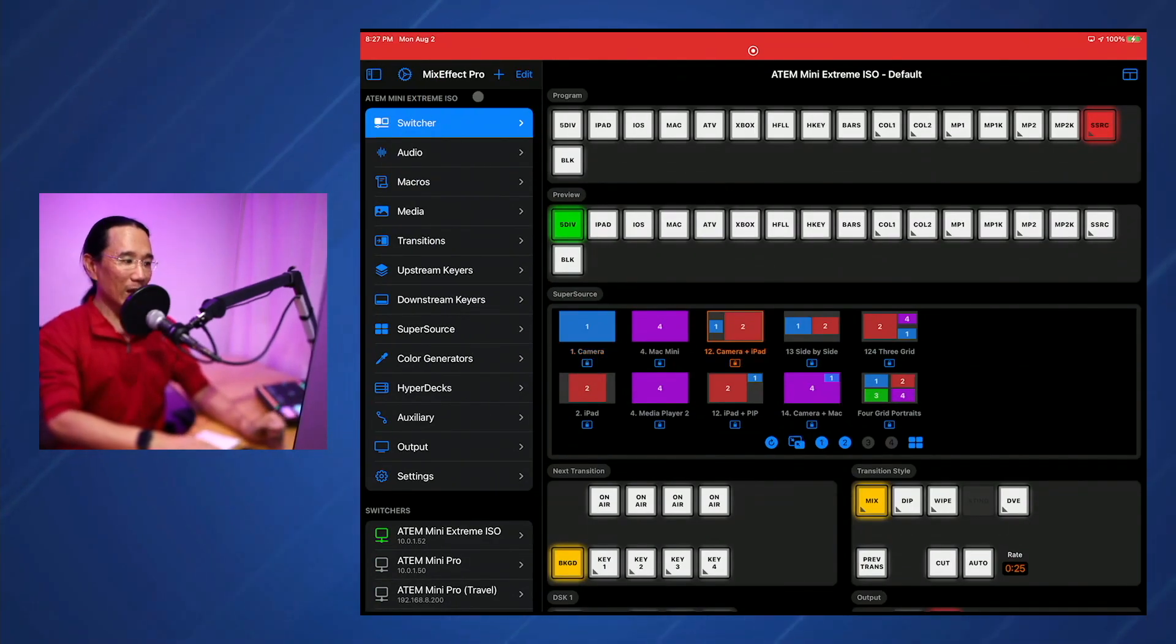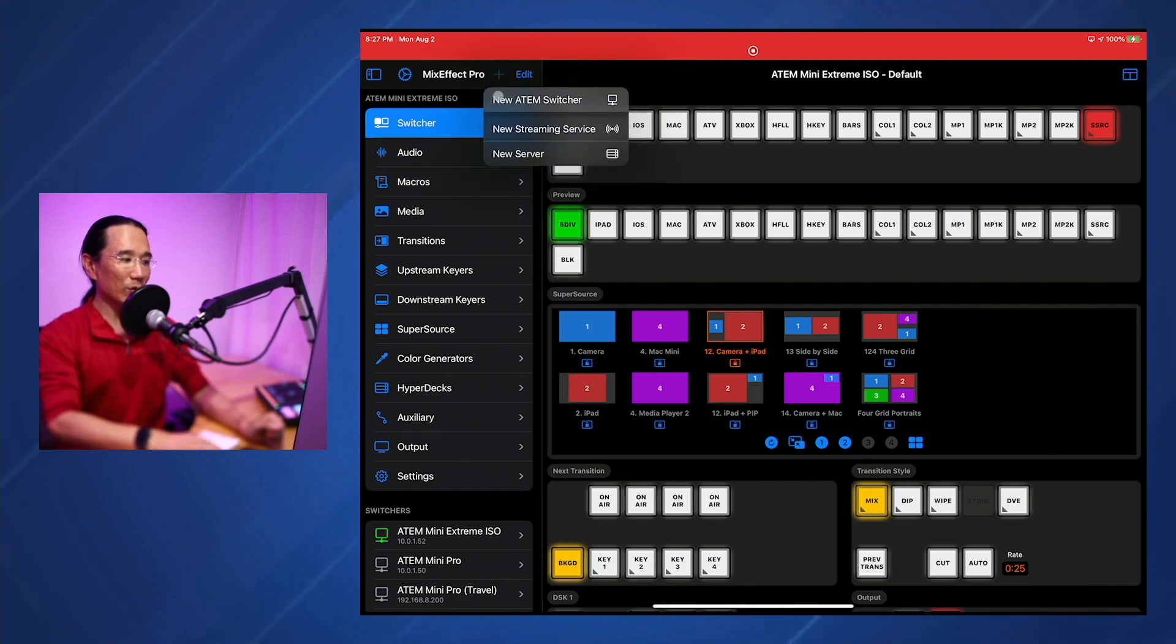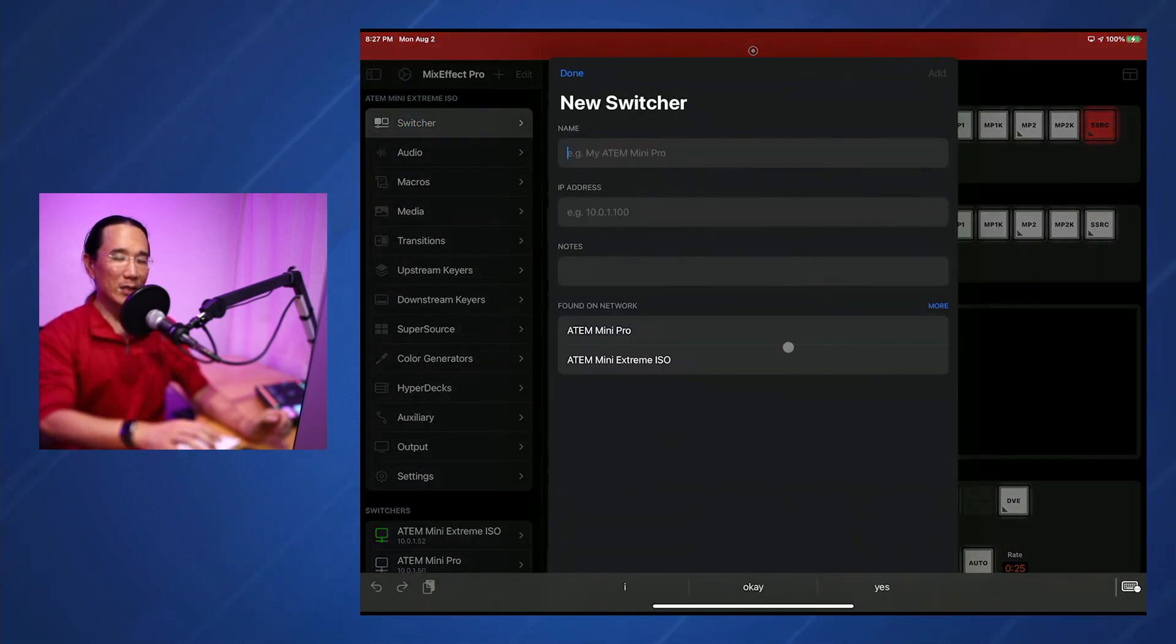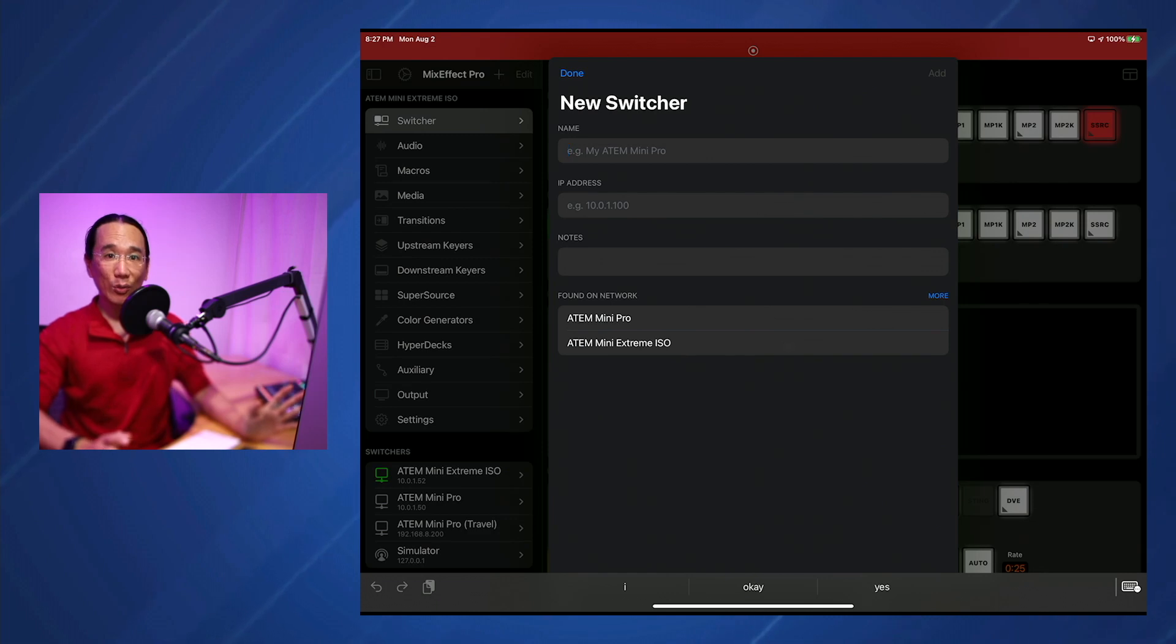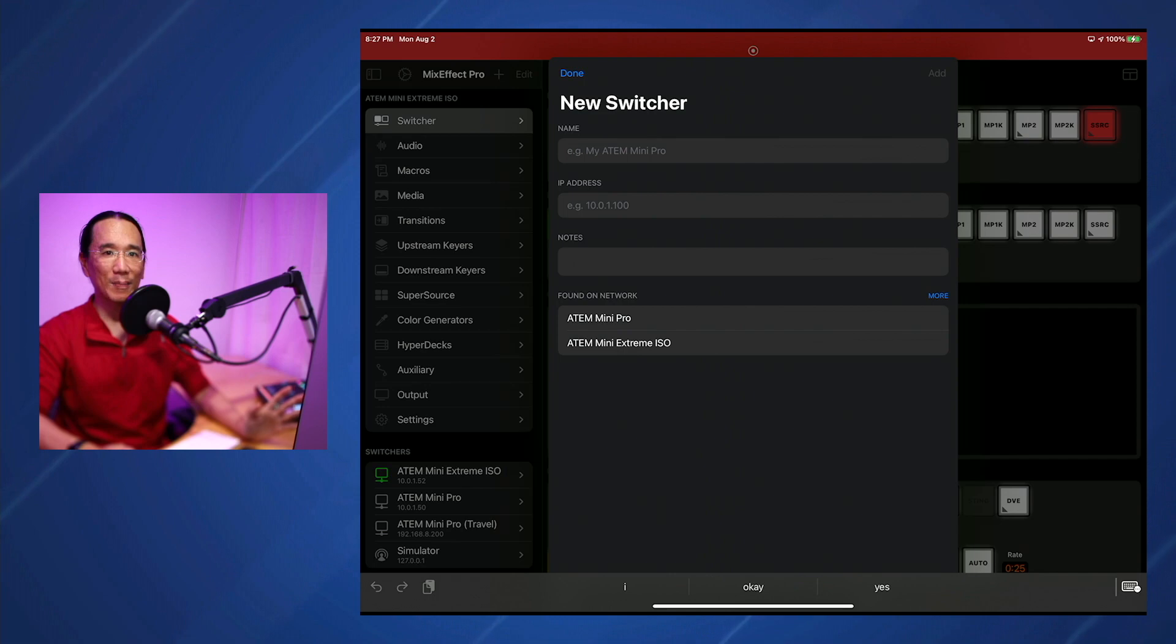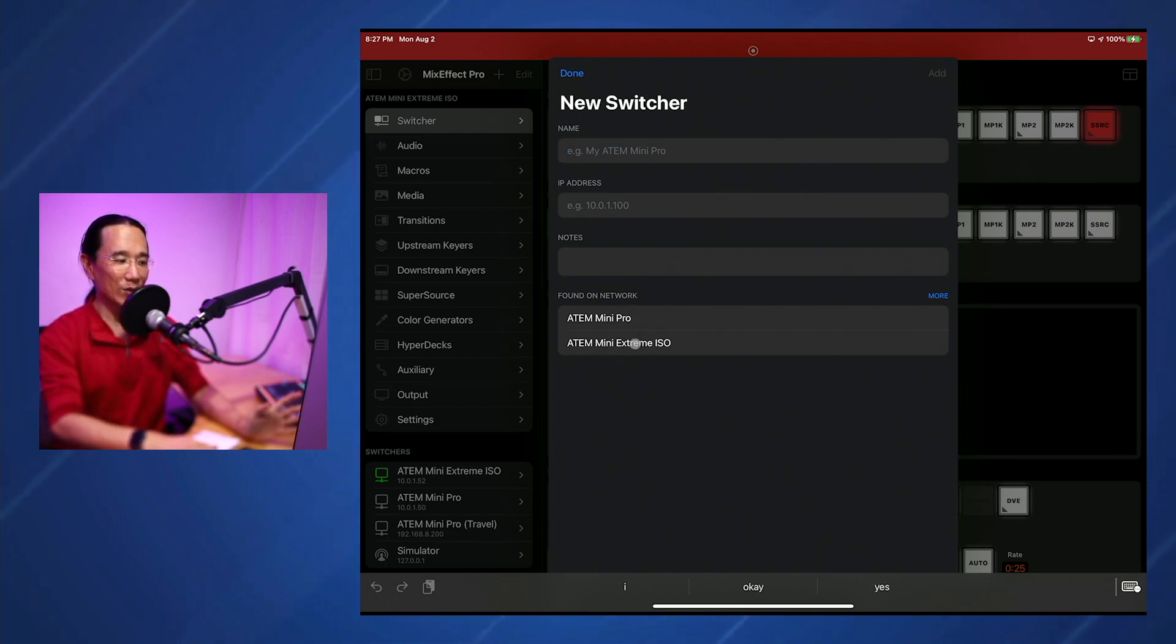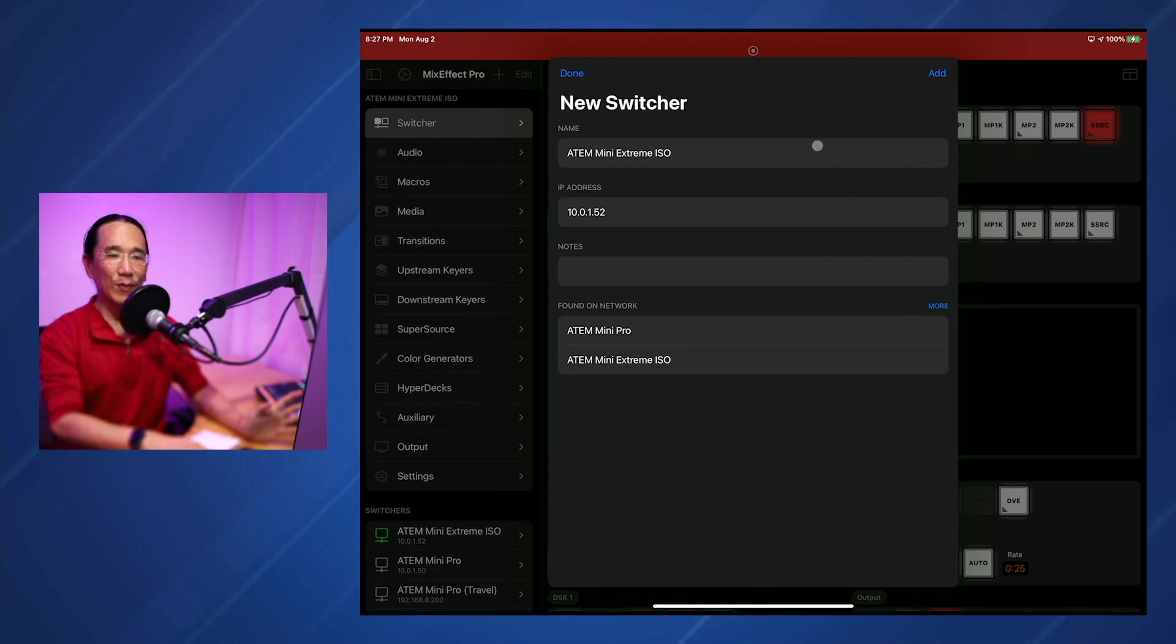This will be a very welcome feature for all MixEffect users. Basically, when you go to create a new ATEM switcher and when the sheet appears, MixEffect will detect all the ATEMs that are on your local network. So you don't have to try to figure out what the IP address is by going to ATEM Setup on your Mac or PC. You just say New ATEM Switcher, you'll see all the ones that are on the network. So I have two, an ATEM Mini Pro and an ATEM Mini Extreme ISO. You just tap on them and it fills in the information.